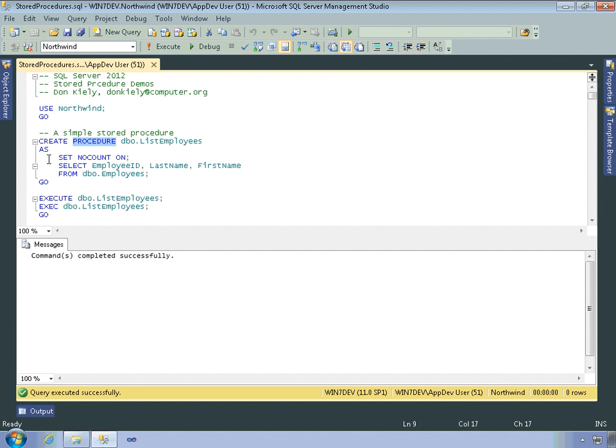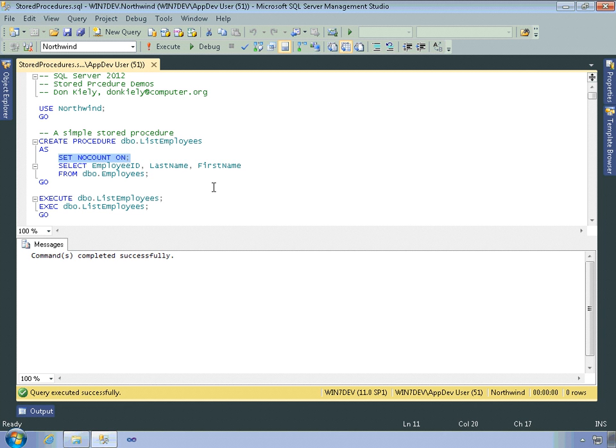So let's talk about this SET NOCOUNT ON statement right here. Now, as a general rule, you should use the statement as the first statement after the AS clause or after the AS keyword in your stored procedures. This eliminates the message about number of rows affected in the messages pane. It also eliminates what's called the done in proc message that SQL Server communicates to the client application.